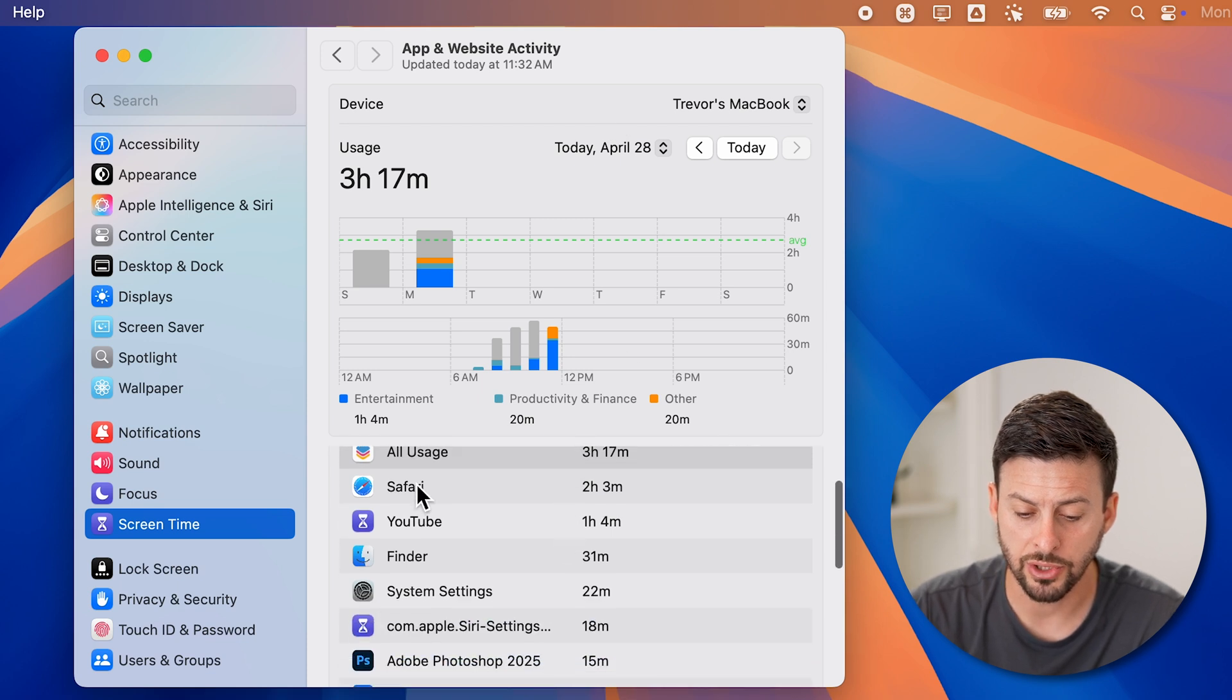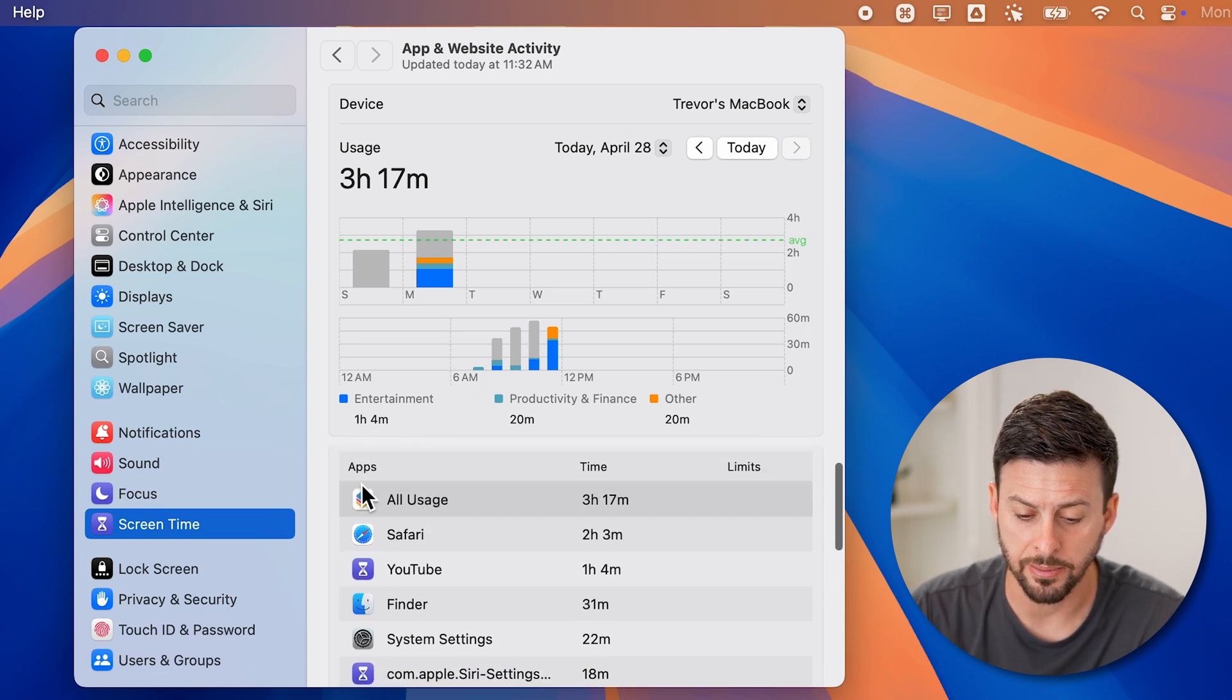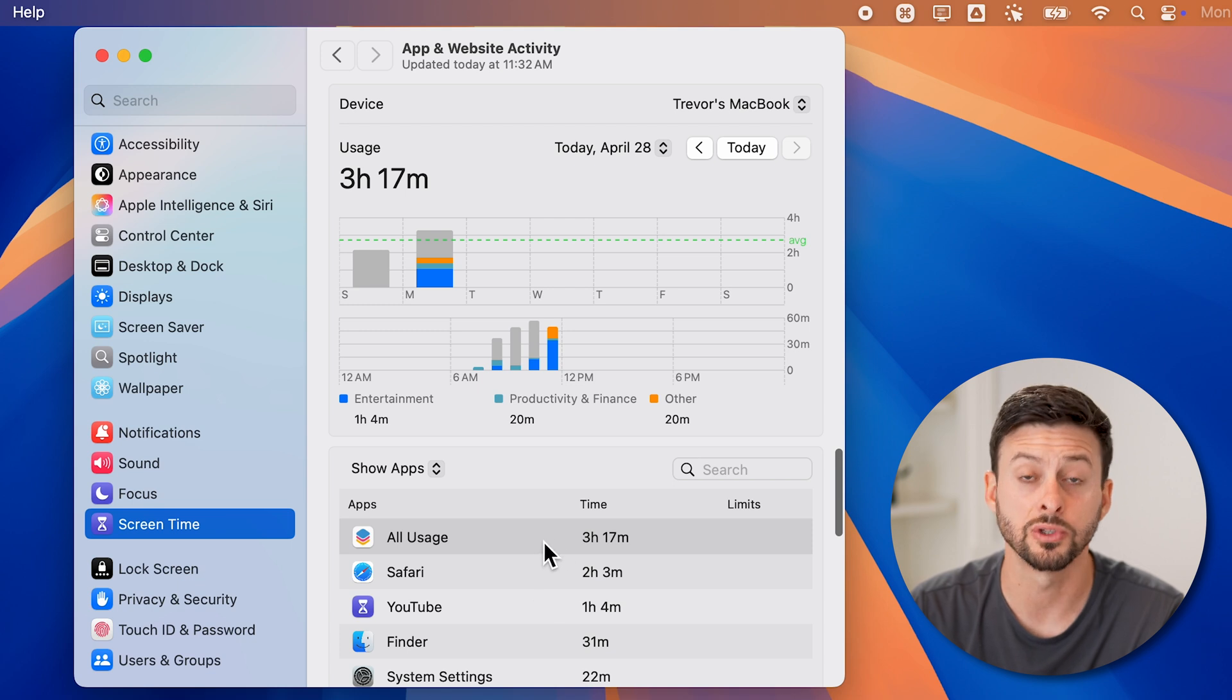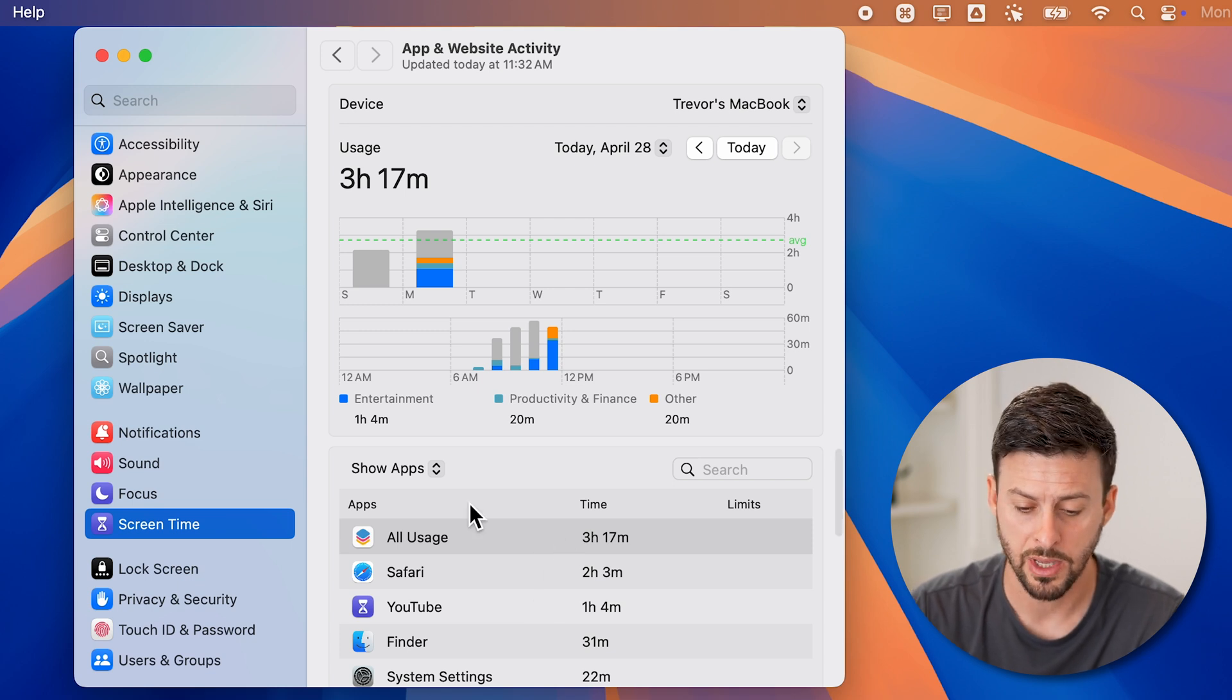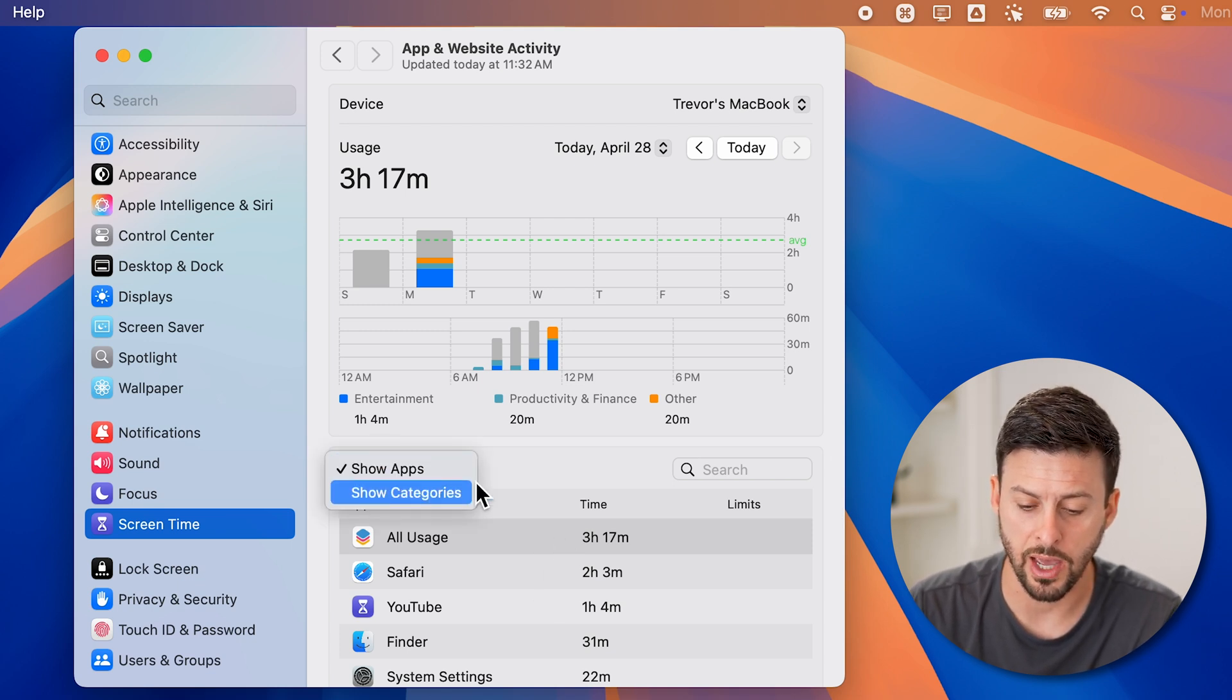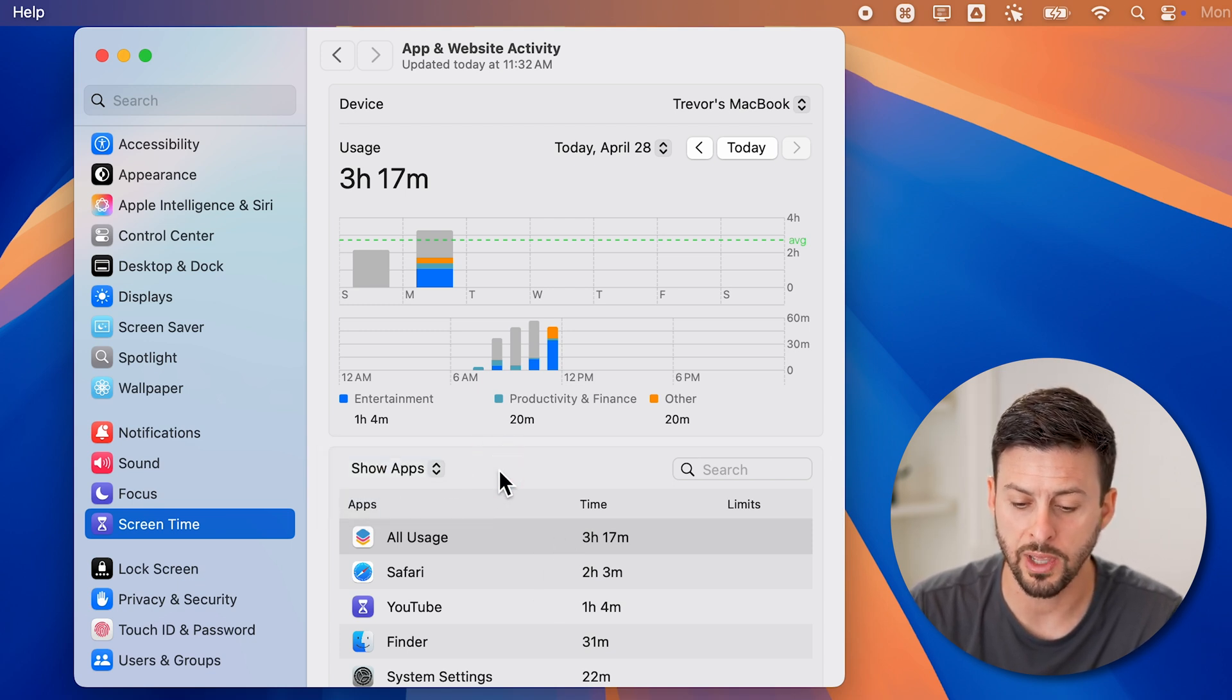You can choose the apps. It shows which apps are taking up the most amount of time. And you can choose to show categories or the apps.